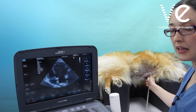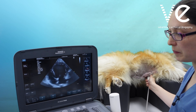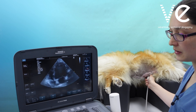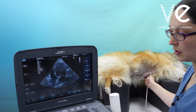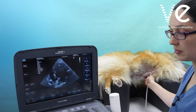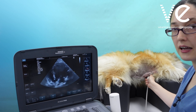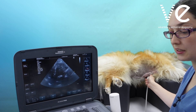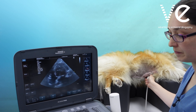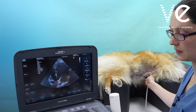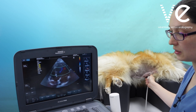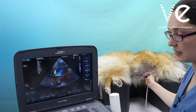Lifting the tail of the probe up, you can open up the left ventricular outflow tract and get your five-chamber view. You can put your colour Doppler over here.